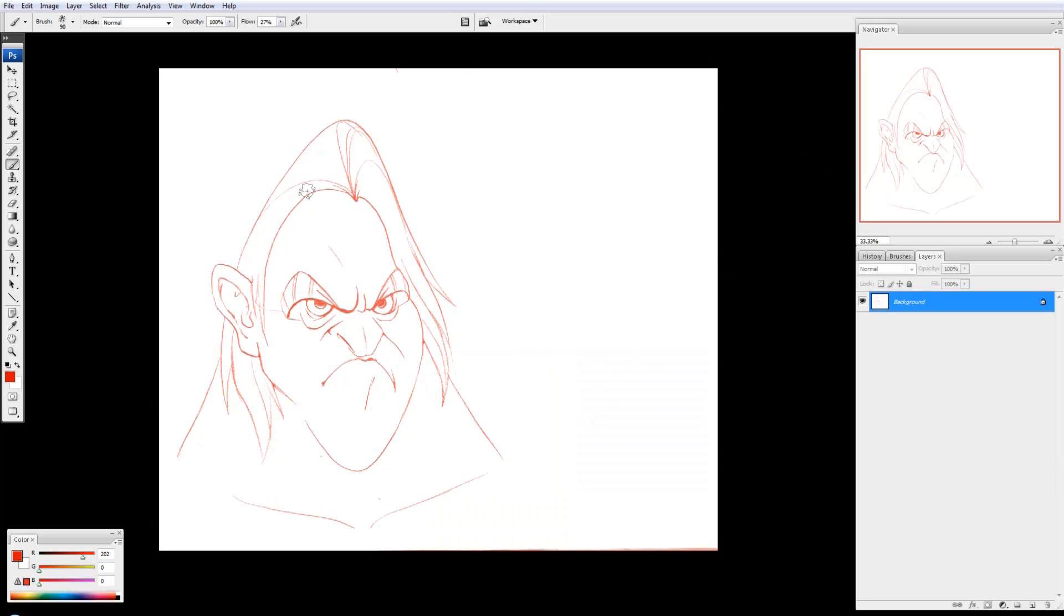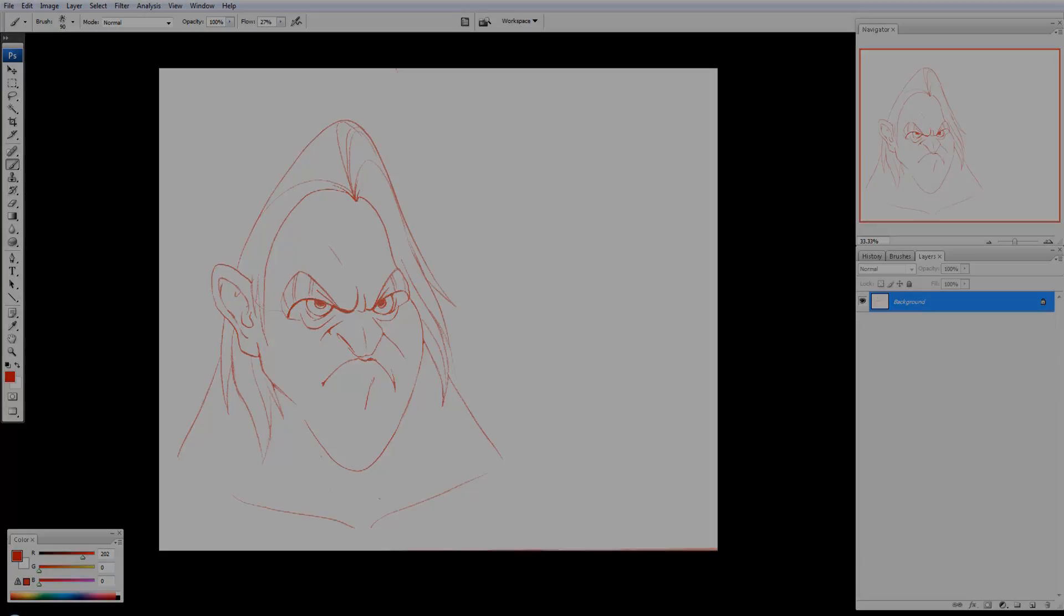And as simple as that, you have your line art all colored and you got rid of the paper in the background and it's ready to go. So I hope that helps and thanks for watching.